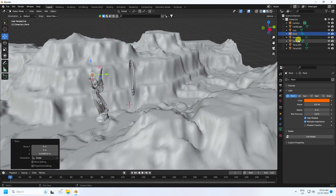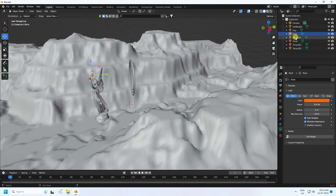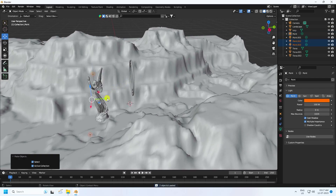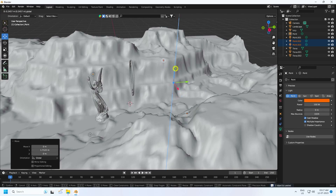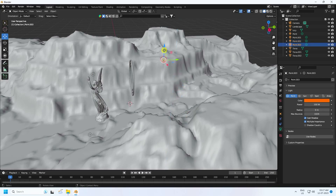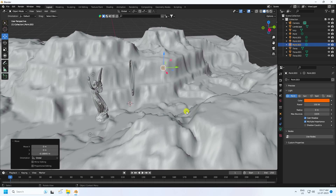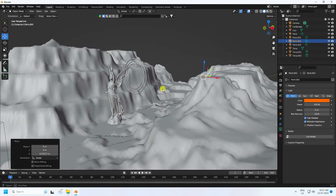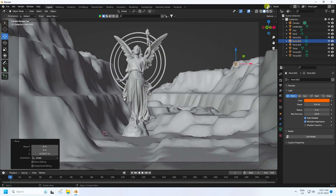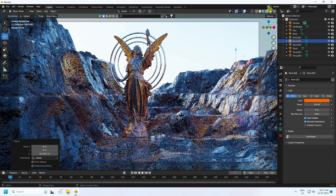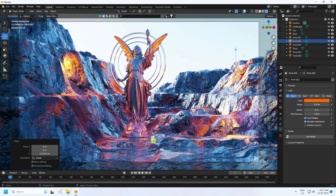Duplicate the lights more — select both and duplicate with Ctrl+C and V, move back slightly. Move one down and the other up. Go to camera and check the render preview — much better, beautiful cinematic lighting.